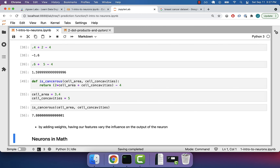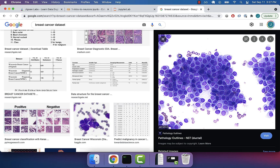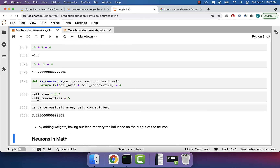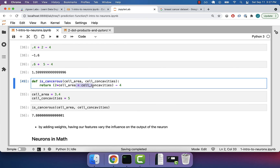This is pretty cool — we might imagine that if we go back to the data, there might be various features and we might want our prediction function to be more sensitive to a change in some features than others. Maybe the color is very important and therefore that weight might be even higher — like a 3 or a 4. This allows us to tweak the hypothesis function of our neuron.